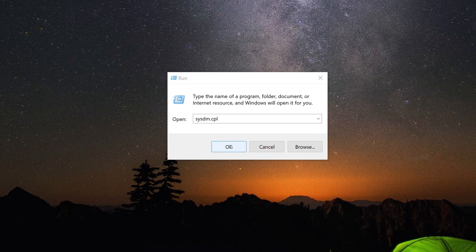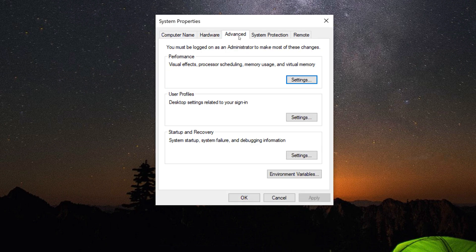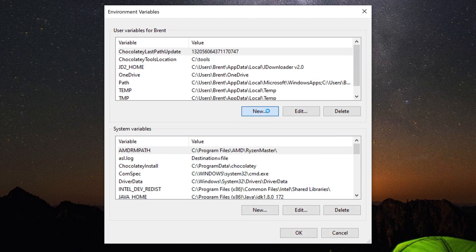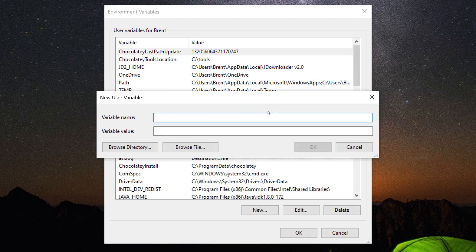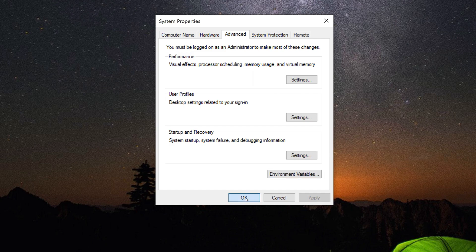Over in Windows, hit Command+R to get a Run window and type in sysdm.cpl. Go to the Advanced tab and click on Environment Variables at the bottom. Click New under the user variables for your account, then type in the variable name you want to add and a value for it from the Twilio console, and hit OK.